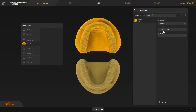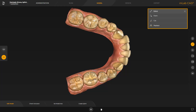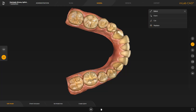Since we are working with intraoral scan data, this phase is grayed out and we proceed directly with the model phase. The InLab software guides us to the step Edit Model. With the different tools, we could edit the model data if desired. In our case, we continue with the Set Model Axis step.